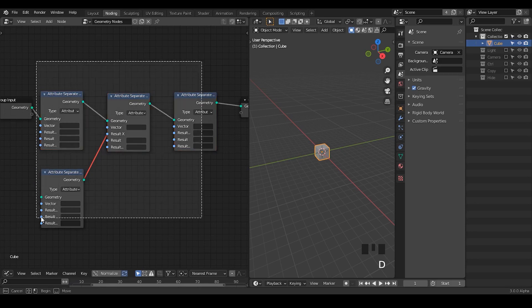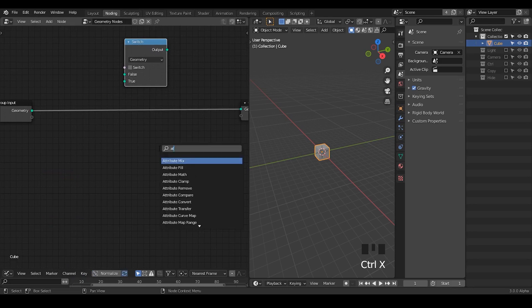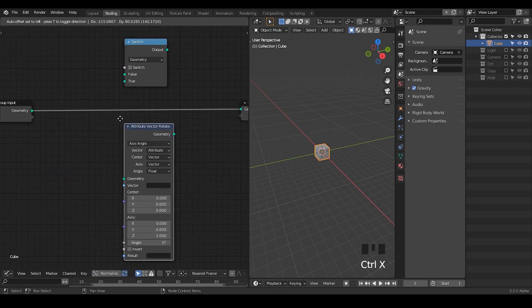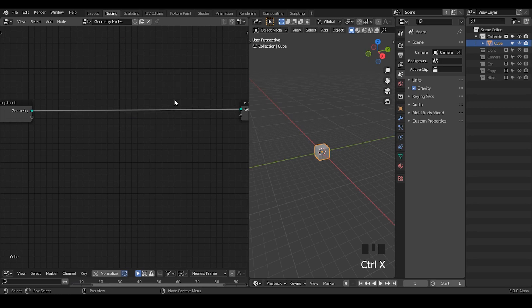Another very important thing is that 2.93 geometry nodes is still not very complete — you're missing very important nodes which only appear in 3.0, like a switch node or attribute vector rotate. I would say only from 3.0 is geometry nodes a little bit more compatible with my expectation. It's still very immature, but it starts to get better. Making a tutorial for 2.93 is kind of pointless; things will change dramatically.